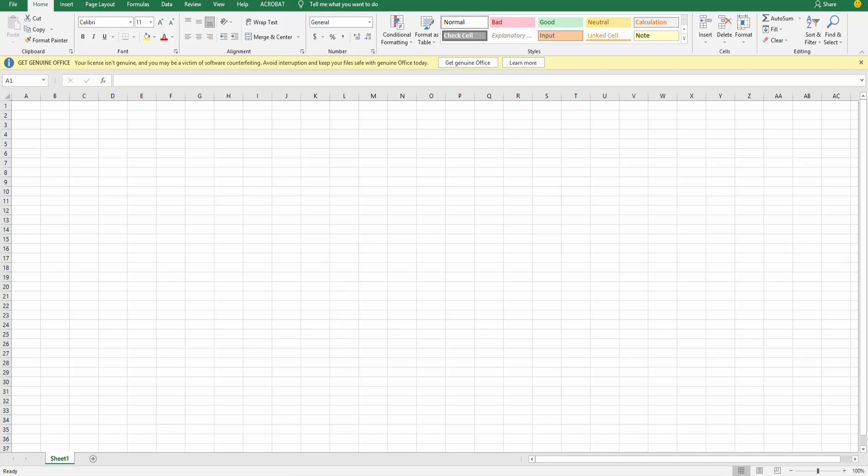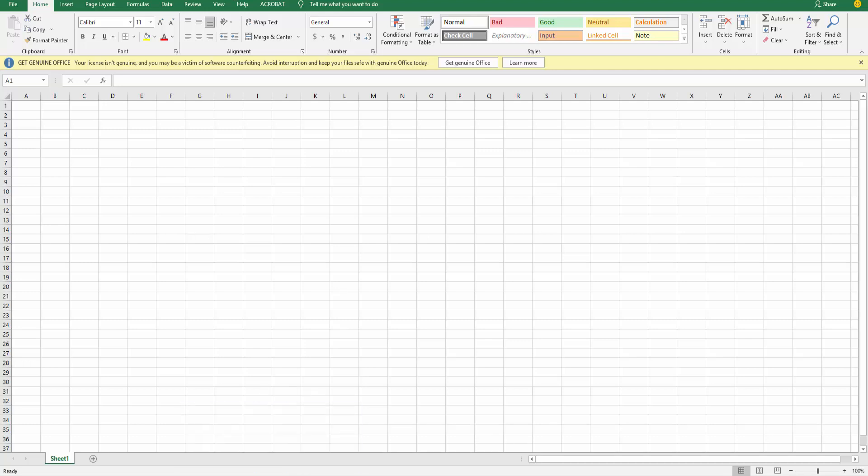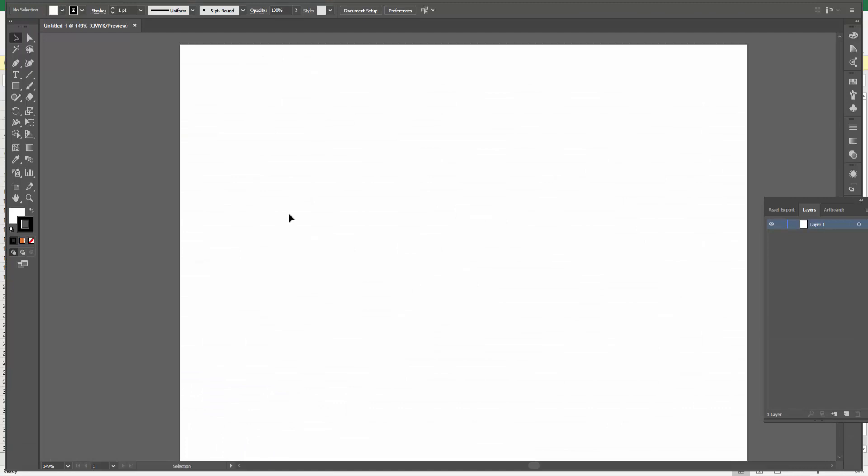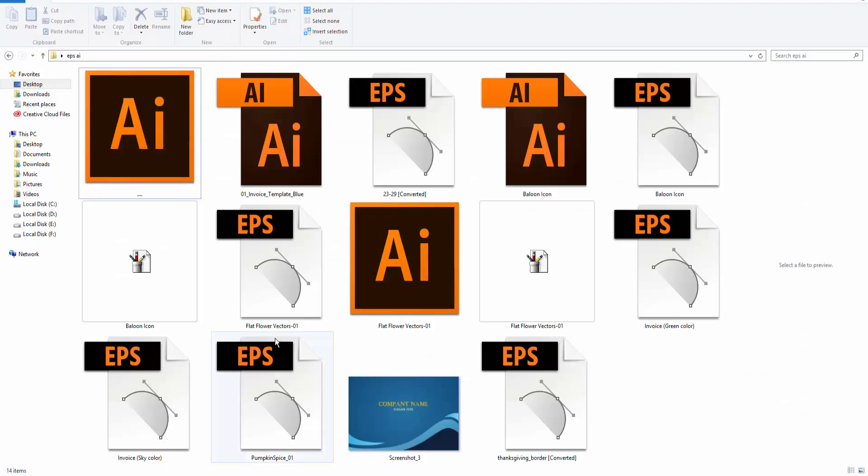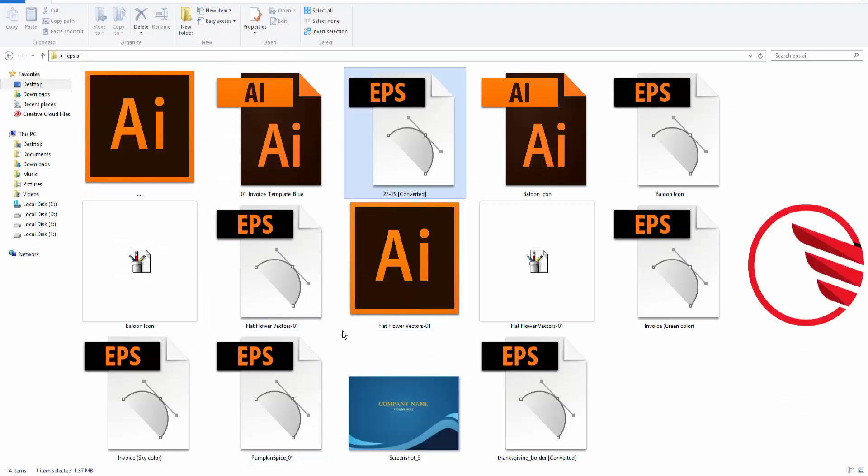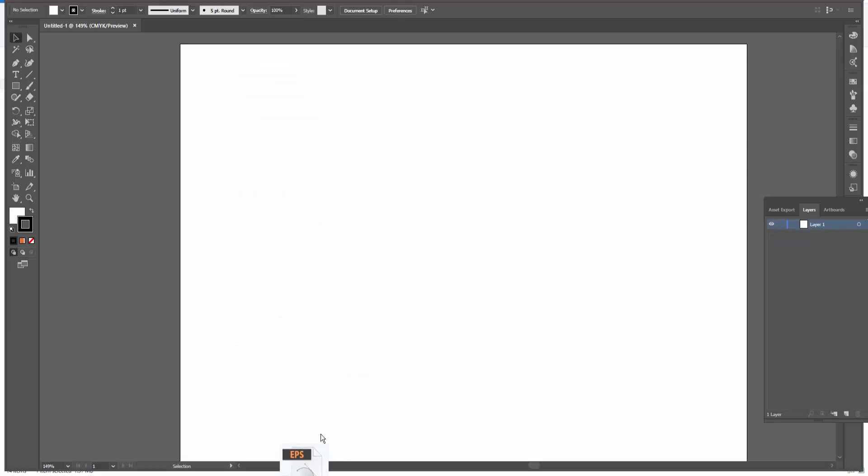First I open an EPS file in Adobe Illustrator. I open it in Adobe Illustrator.